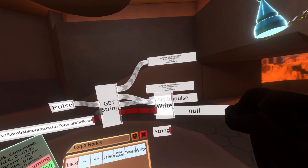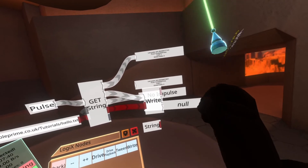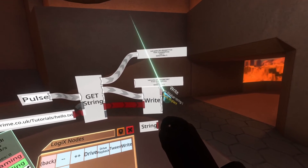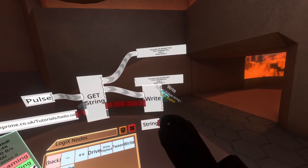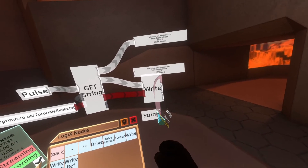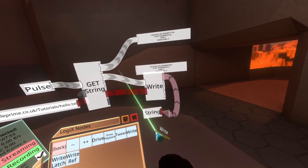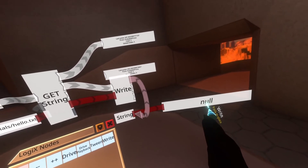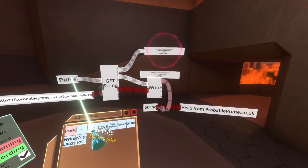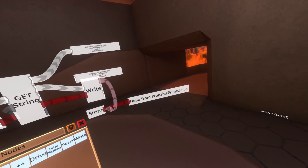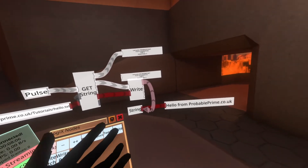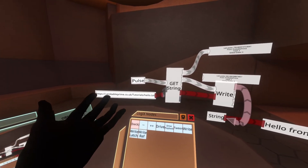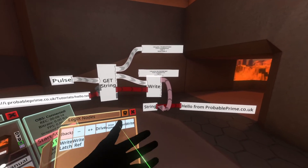Now we can see the write node has changed to a red write string node. All we need to do is put the output of the write node into the string node, then from the string node pull out the display. We can go ahead and hit pulse again, and you'll see that the message appears: 'hello from probableprime.co.uk'. And that's all the GET request does, and that's all we're going to cover for this tutorial. You've discovered how the GET request node works, how to input data into it, and how to use that data when you get it.